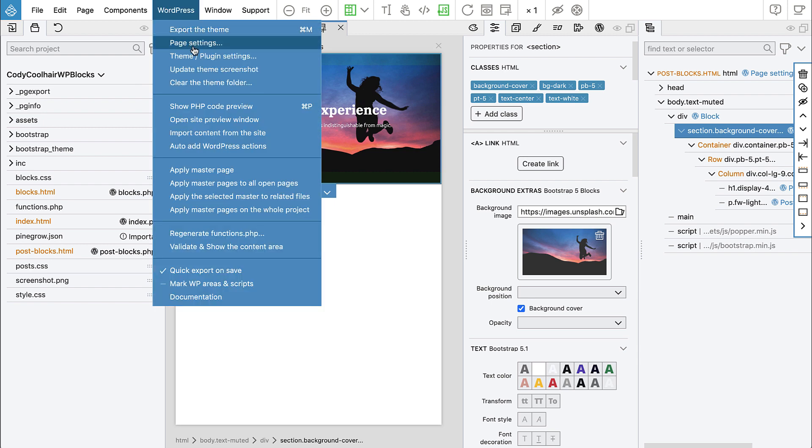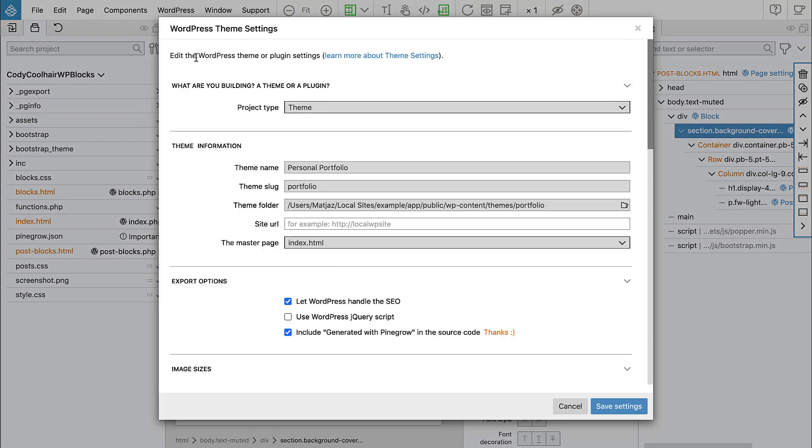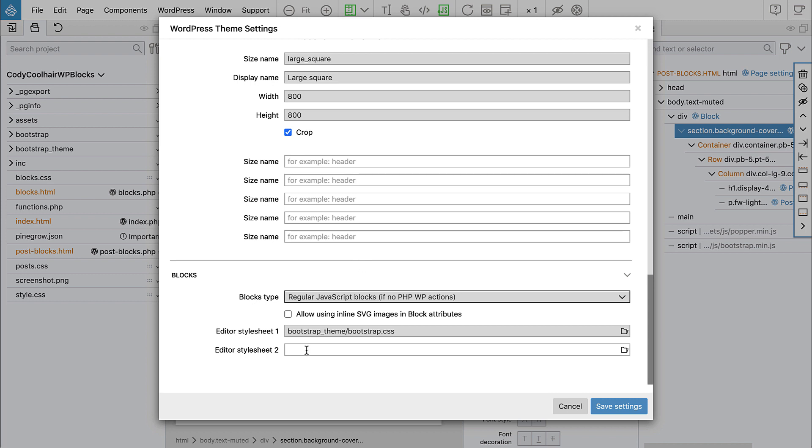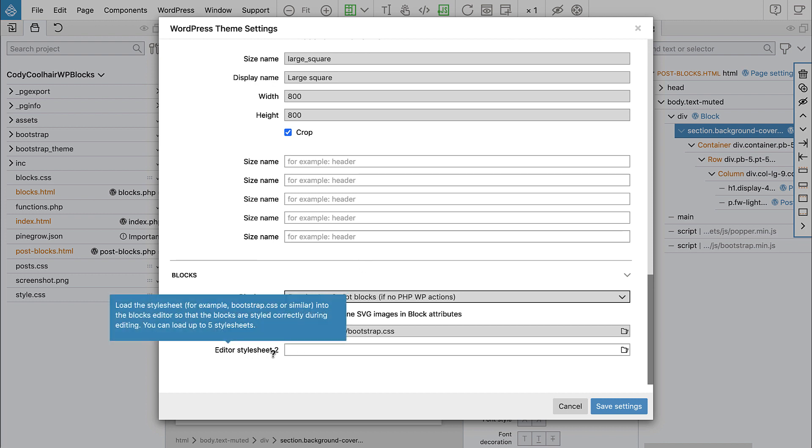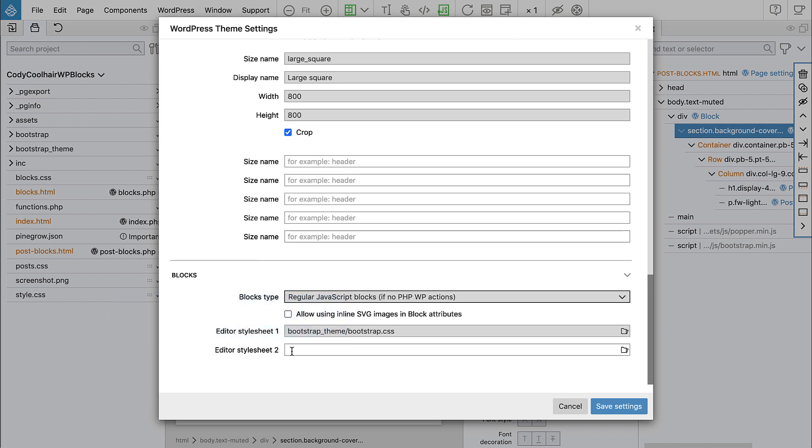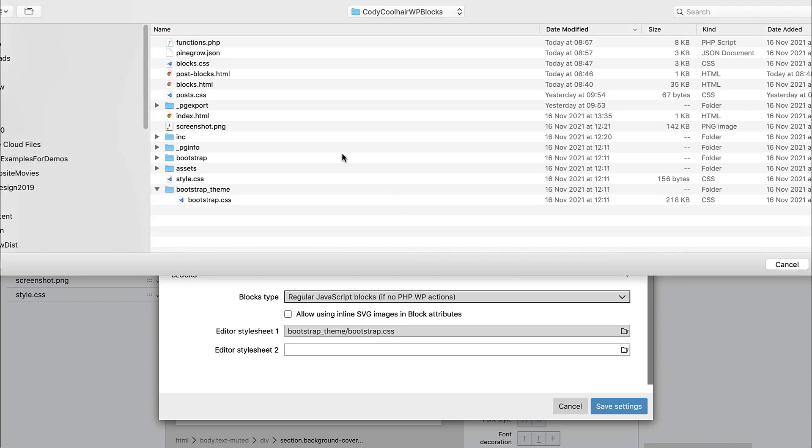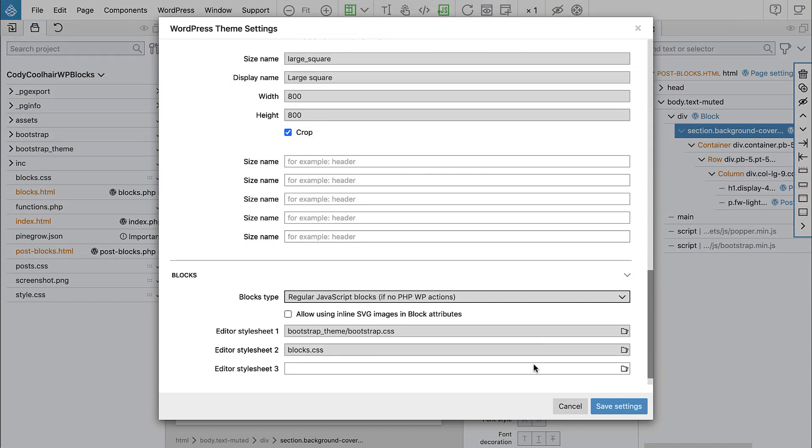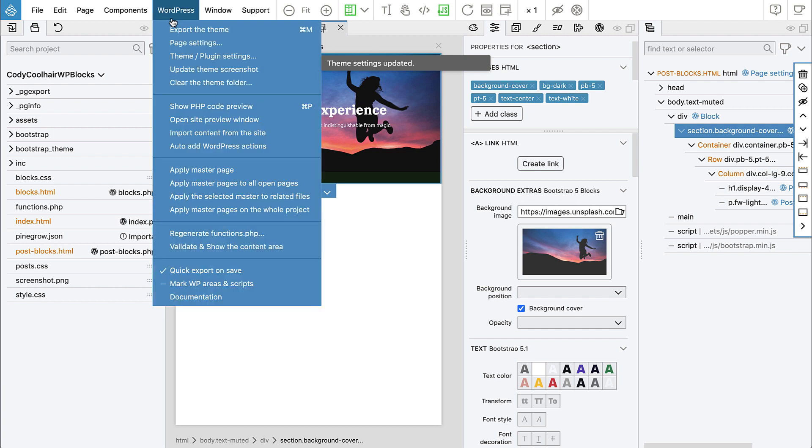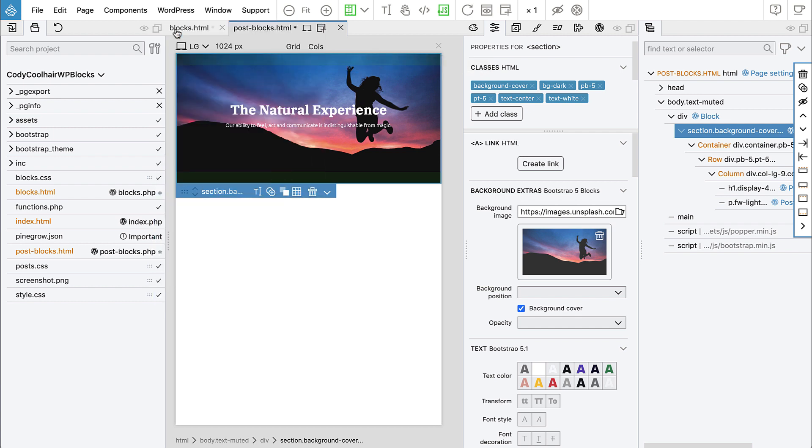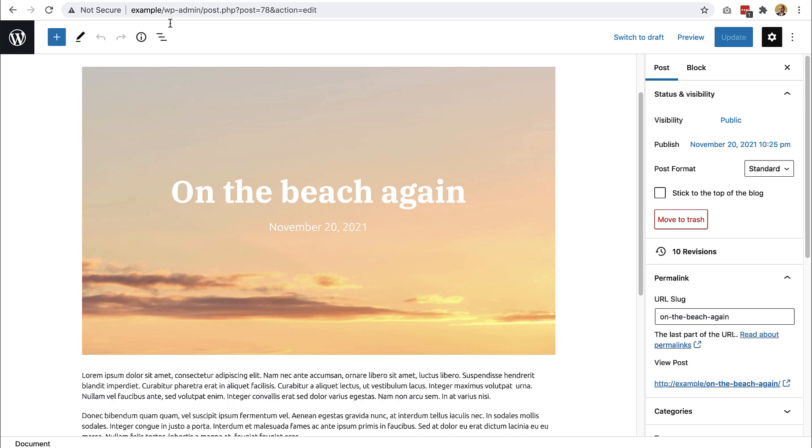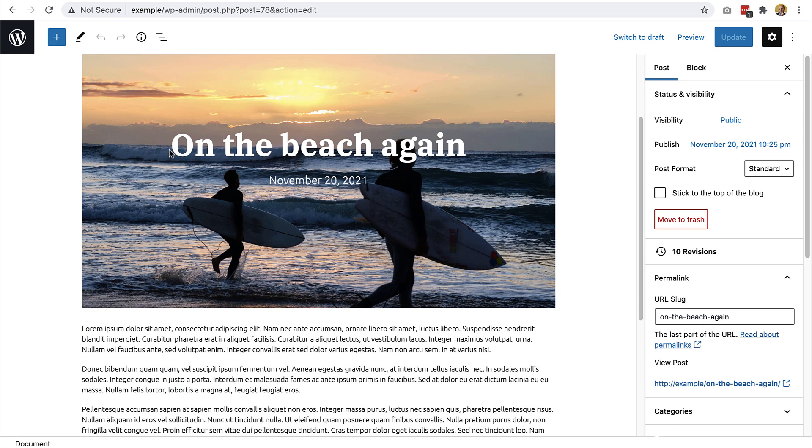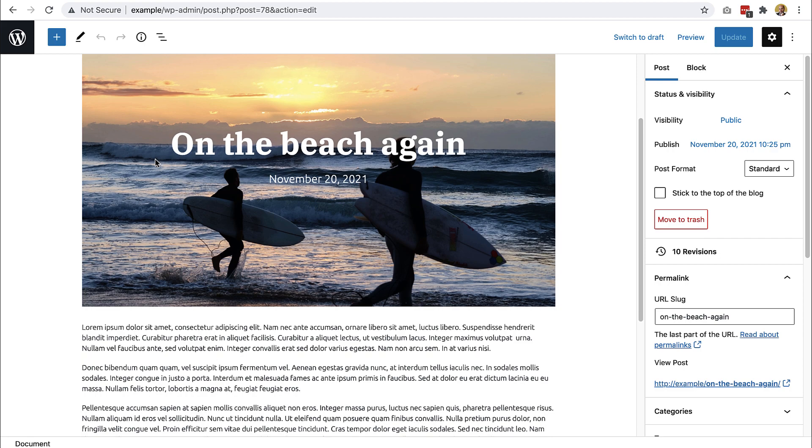And because we use them in this theme, we should also include block CSS into the WordPress editor. And we do that with theme settings, down here. And we can list multiple style sheets. So we are including our bootstrap style sheet. So let's also include blocks style sheet. Okay. Save settings. Export the theme. Go here and reload. You see, now we have background size helper class available in the editor as well.